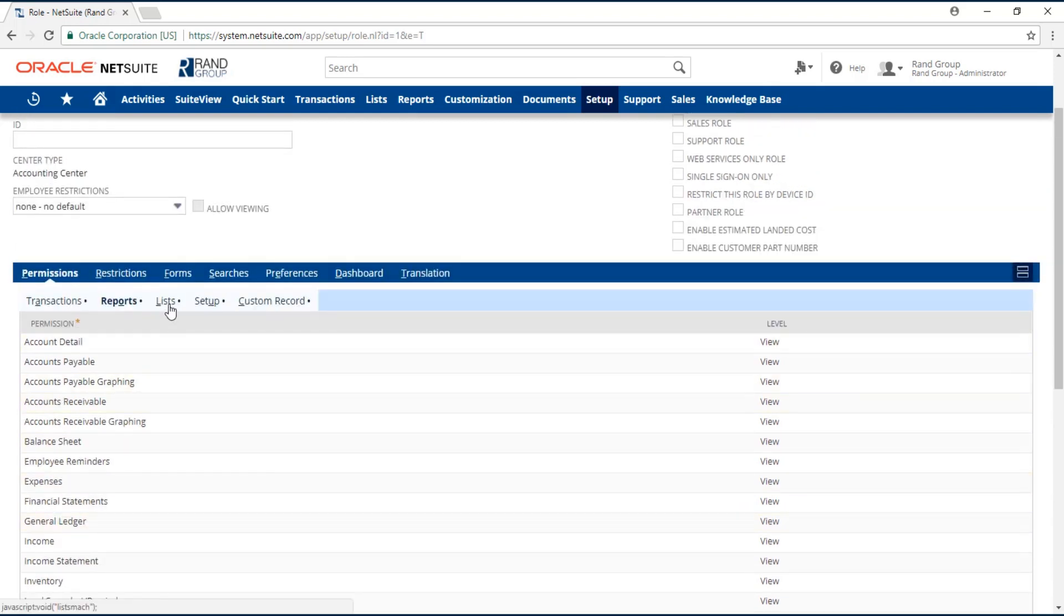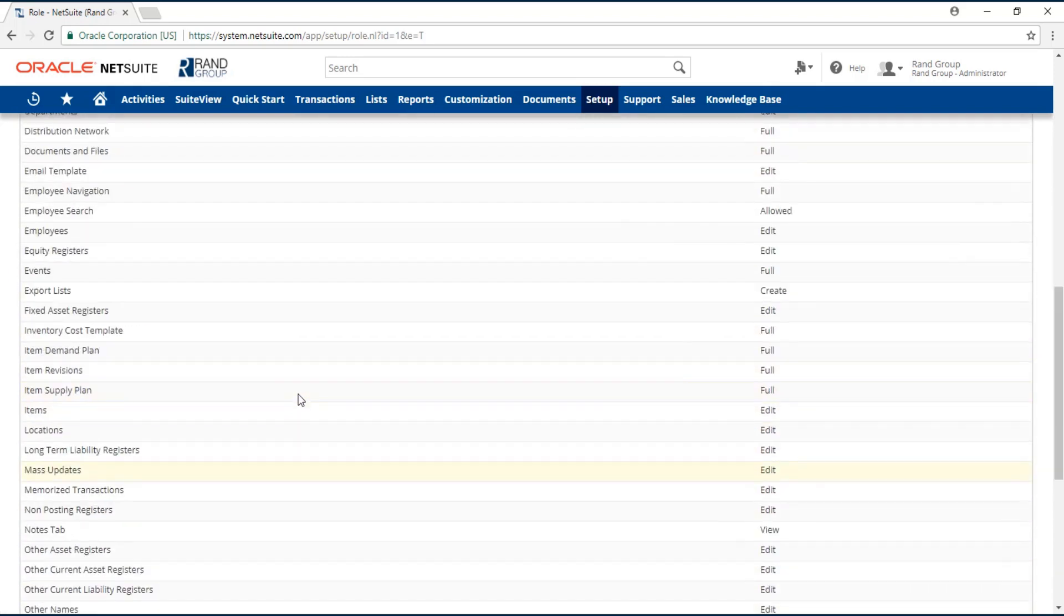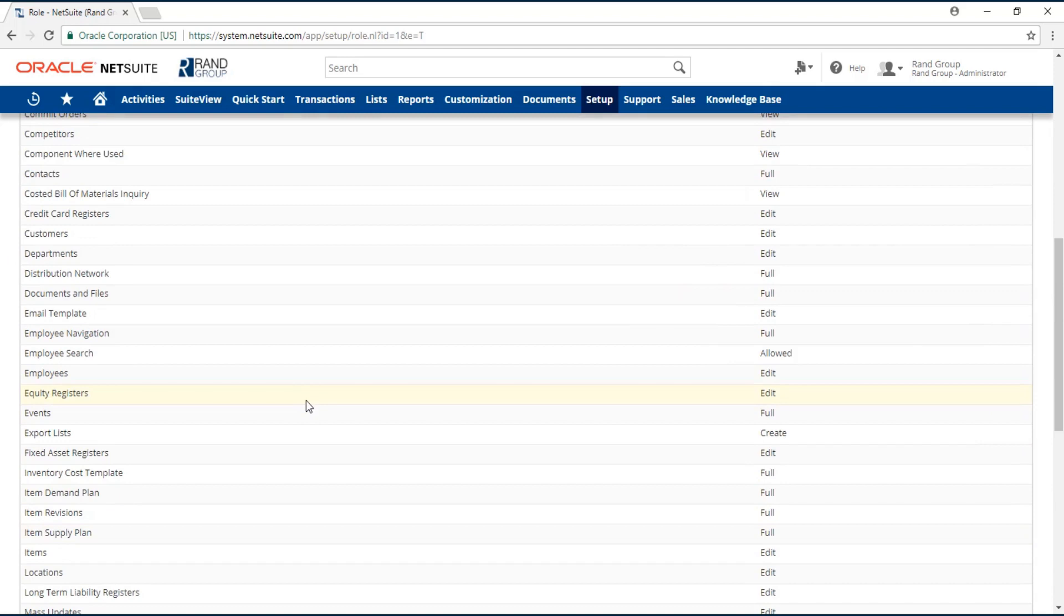Your lists are records that are non-transactional, so that will be your vendors, your customers, your item records, etc., including registers.